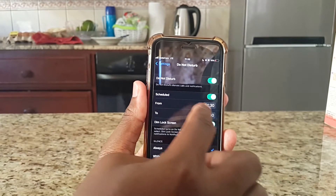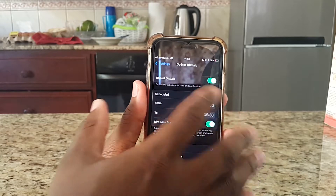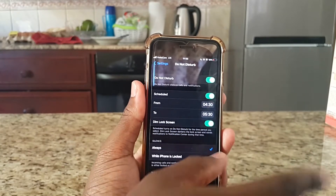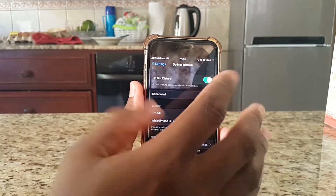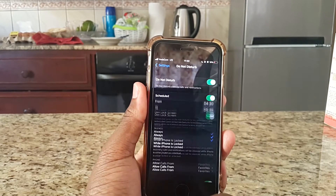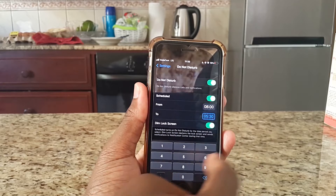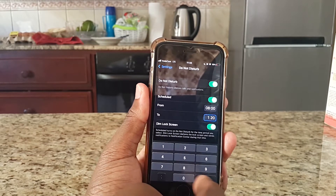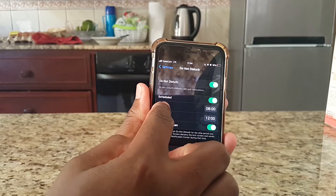For example, I have mine set from 4:30 to 5:30 in the morning because that's my quiet time and I don't want any notifications. In your case it might be different. What you can do is schedule it — for example, if you have a meeting from 8 to 12 o'clock, come here, click, and set the time. Now I've set up a scheduled Do Not Disturb mode from 8 to 12 o'clock.